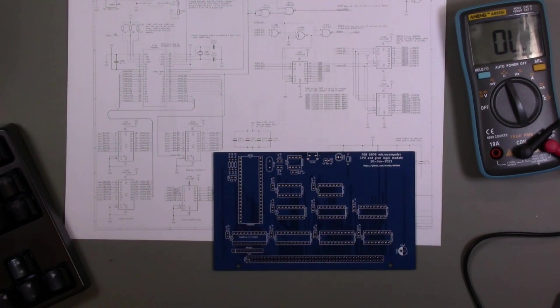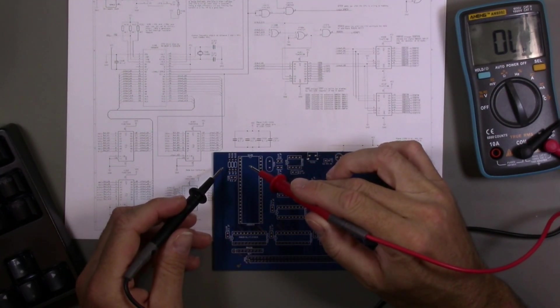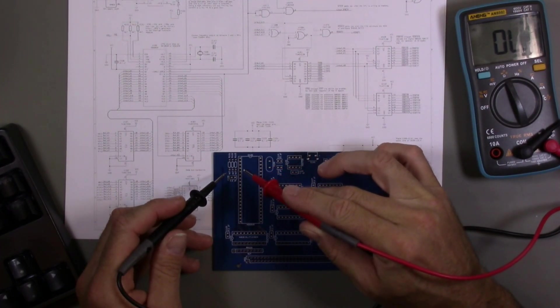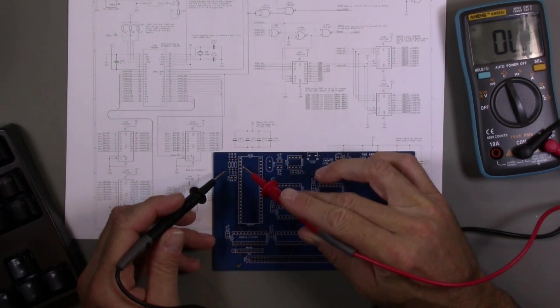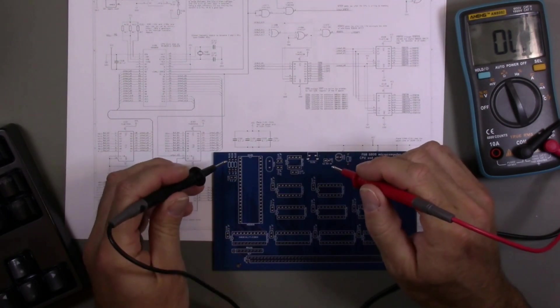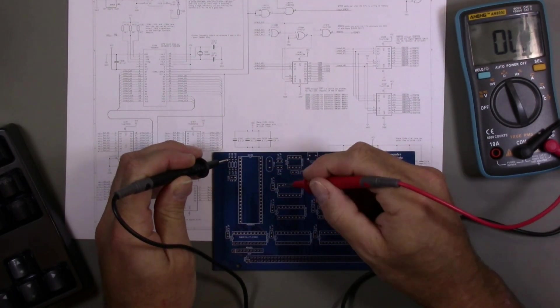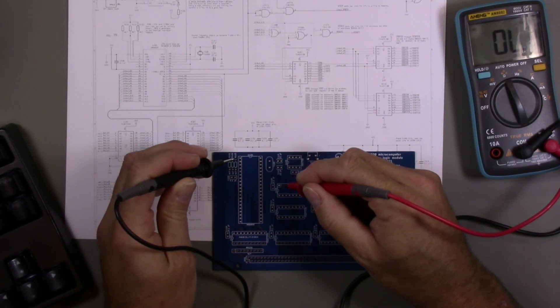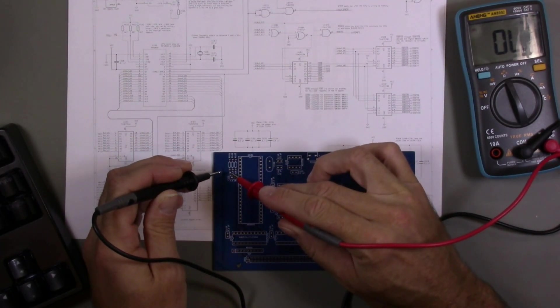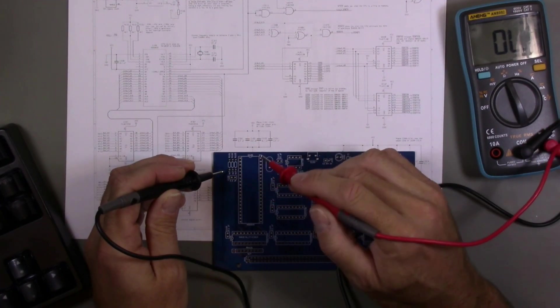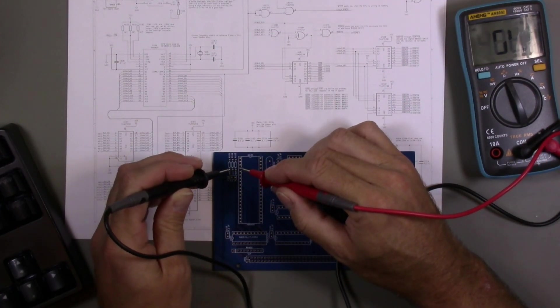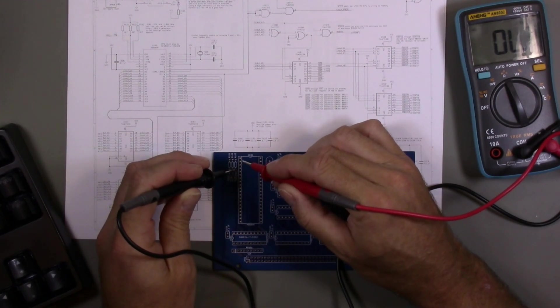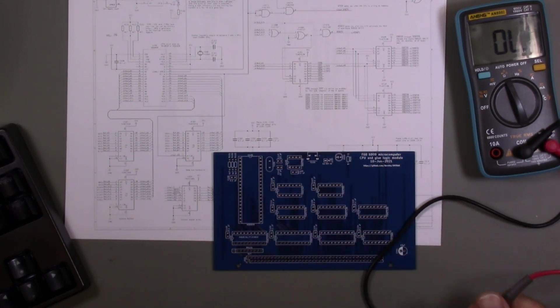Now let's check these pull-up resistors. Basically these pull the interrupt input lines on the CPU high unless they are actively being driven low by a device generating an interrupt. This side of the pull-up should be connected to VCC. That looks good. And then these are connected to pins 4, 3, and 2 on the CPU respectively. Pin 4, pin 3, pin 2. These look good as well.